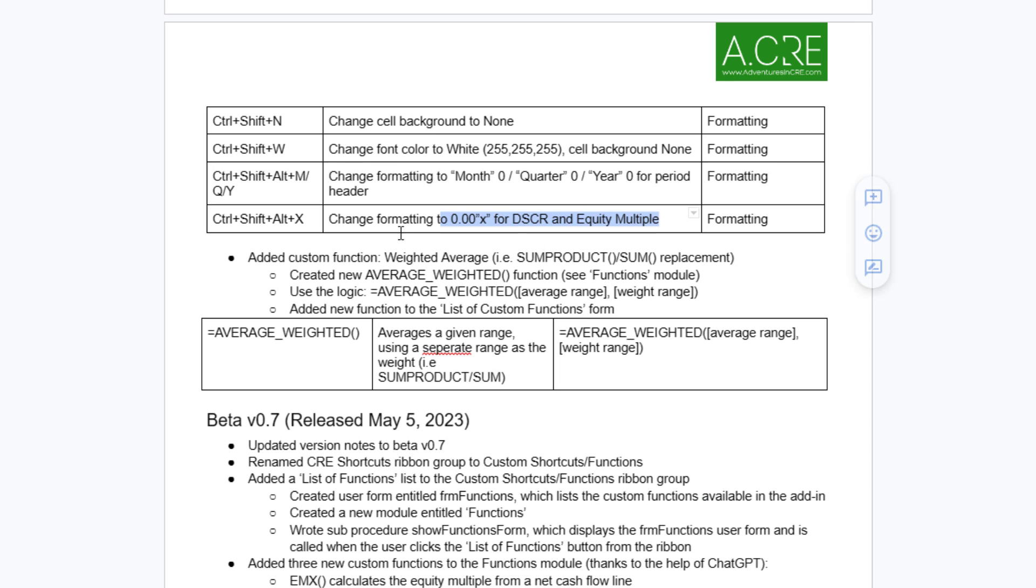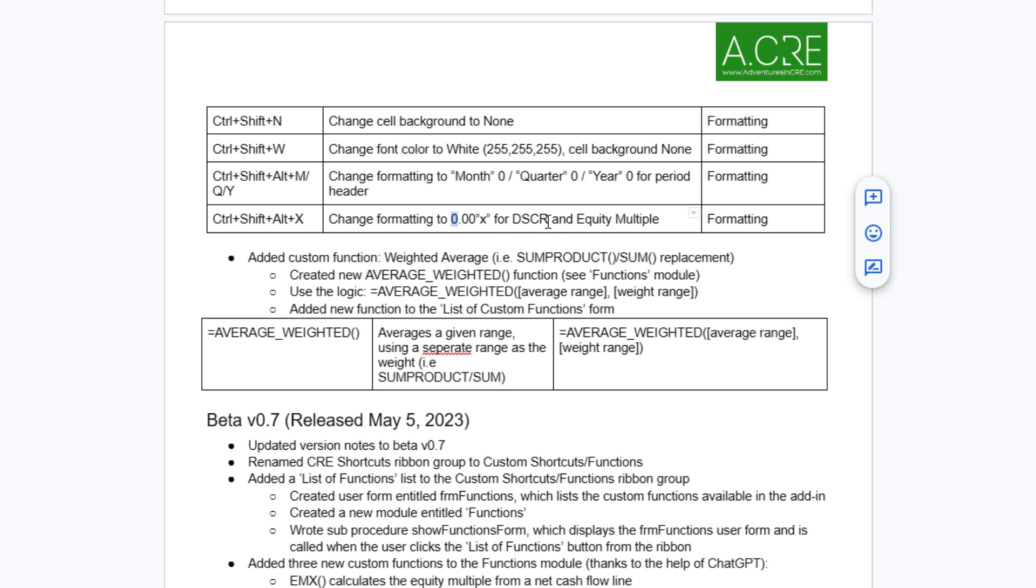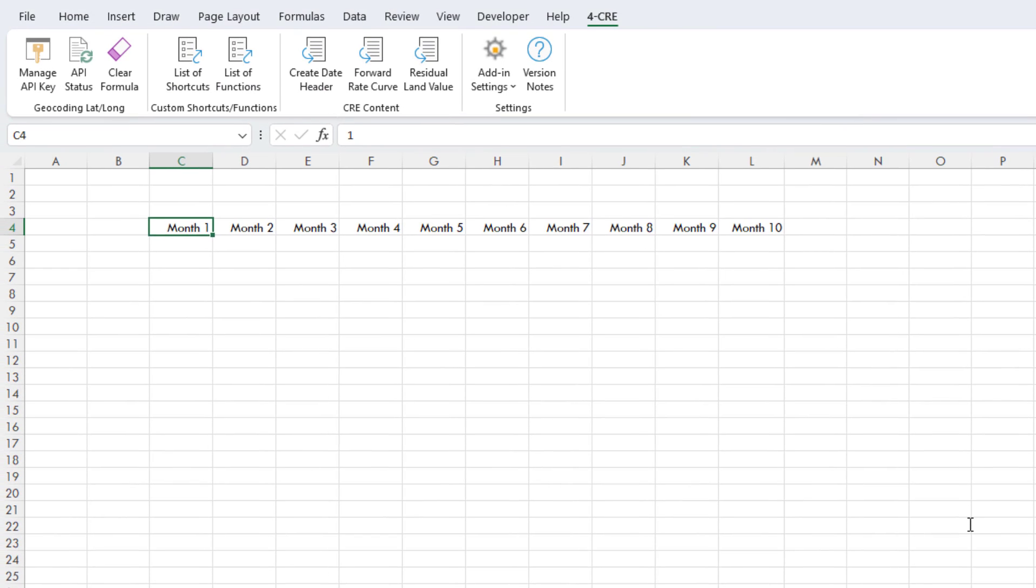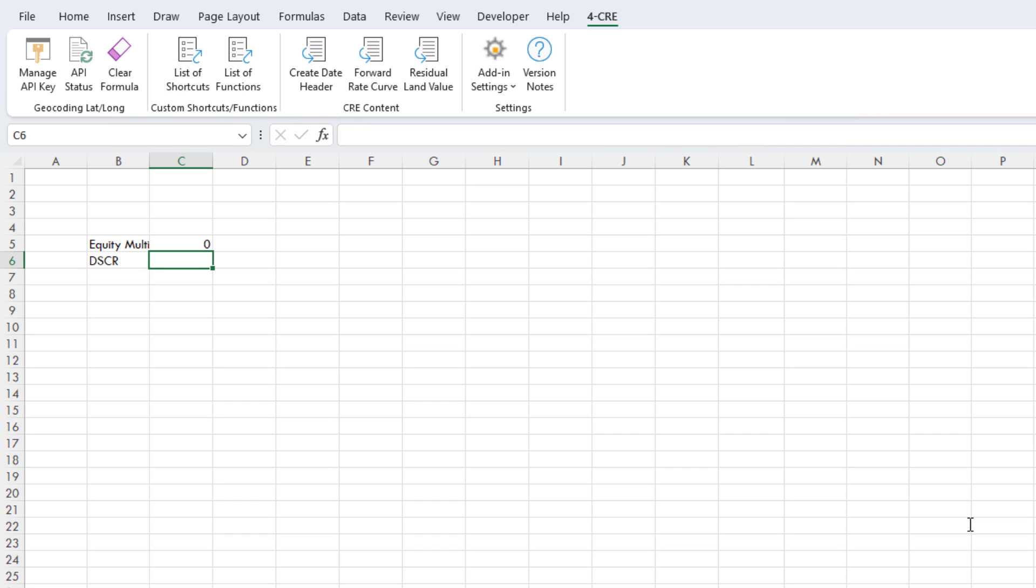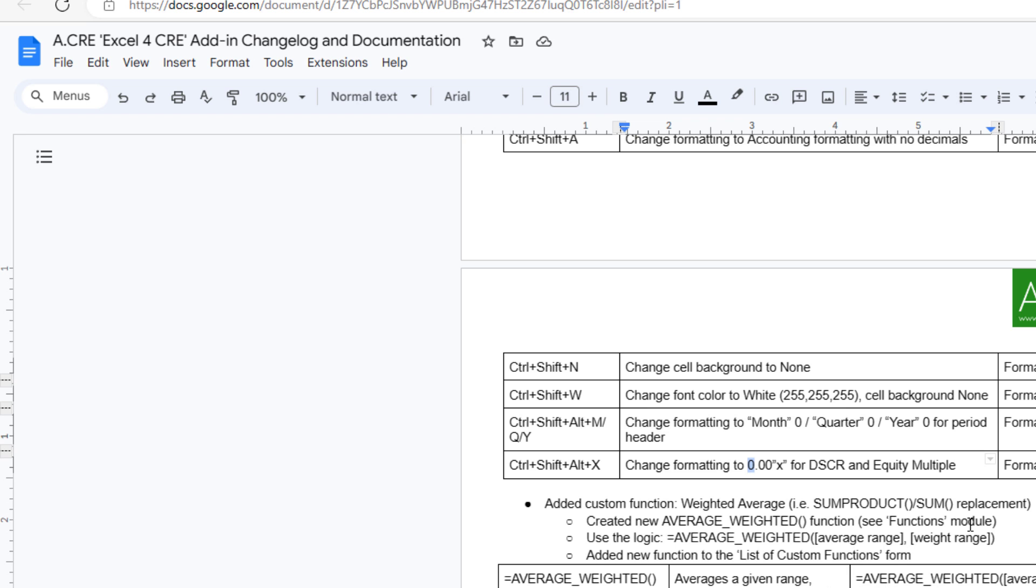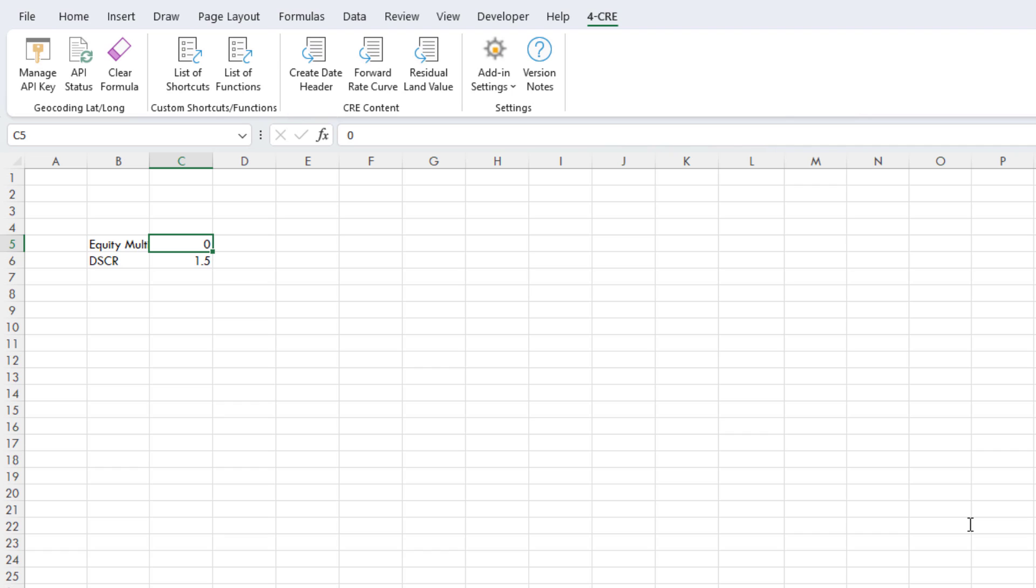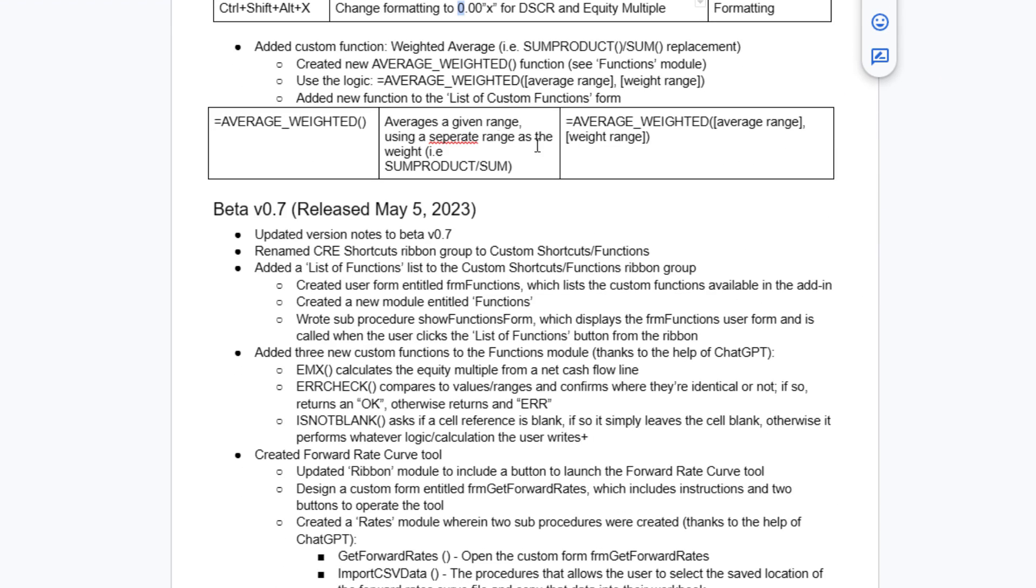Another one is changing the formatting to a number dot number number and then an X following that. We use that for debt service coverage ratio. We use that for equity multiple. For instance, let's say I have this equity multiple. And then here we'll have a debt service coverage ratio, and let's say this is at 1.5. I use Control-Shift-Alt-X, Control-Shift-Alt-X, to instantly create that self-formatting.